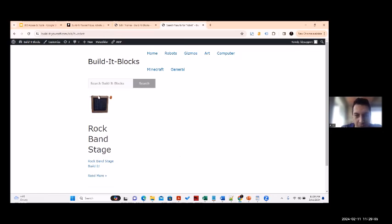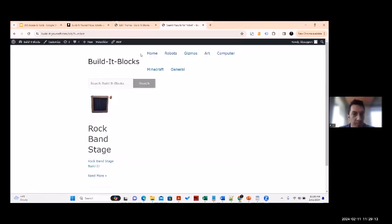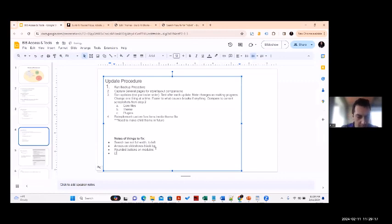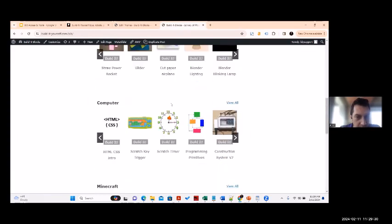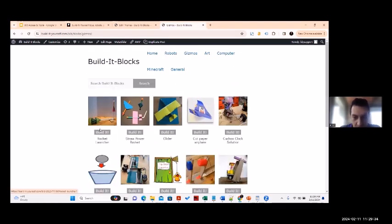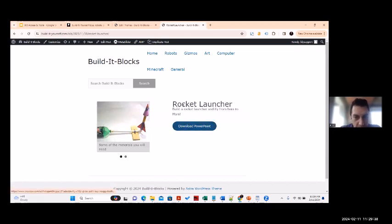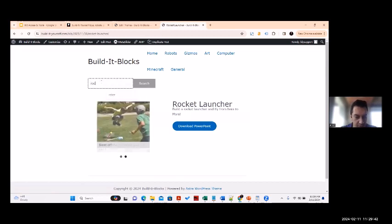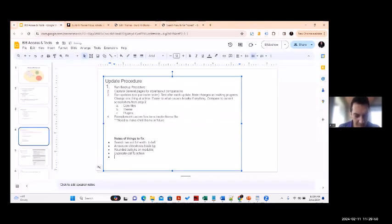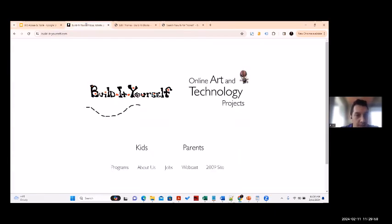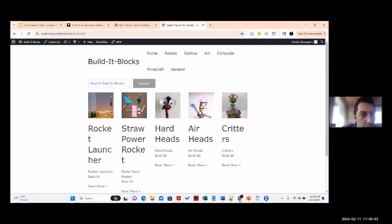Looking better after the function update. The search bar broke again, but now we see both 'read more' and 'build it' which means there's a duplicate call to action. Search is being maintained on the pages. Let's start attacking this fix list - starting with the navigation. We'll go to Customize.